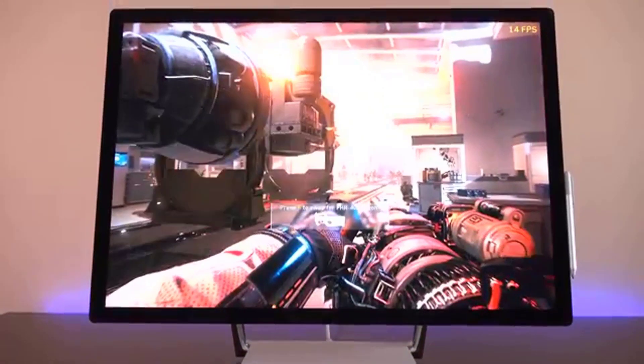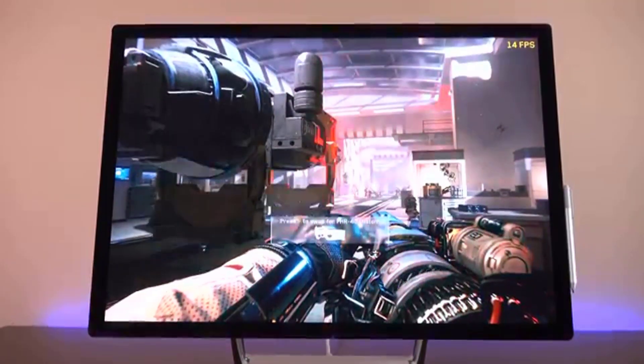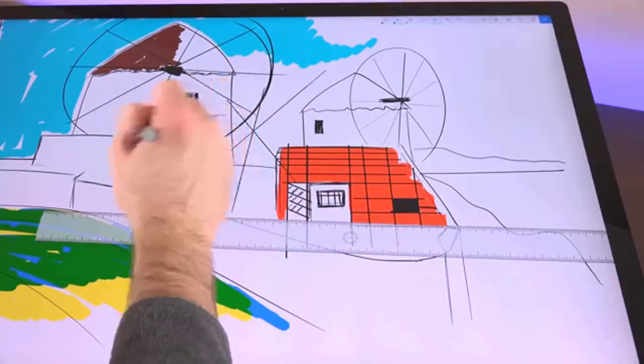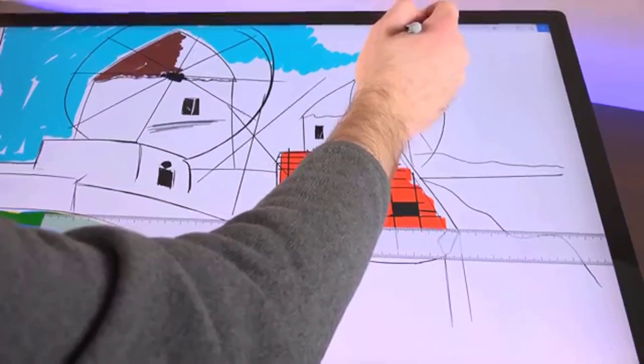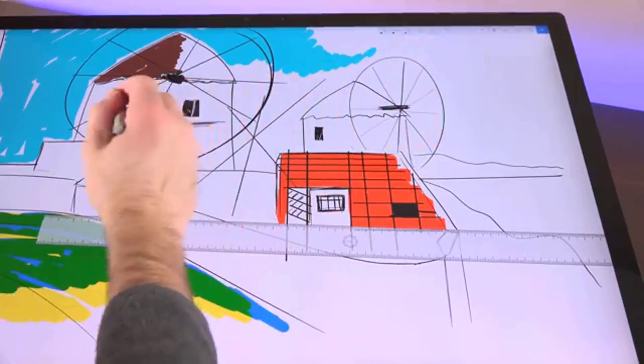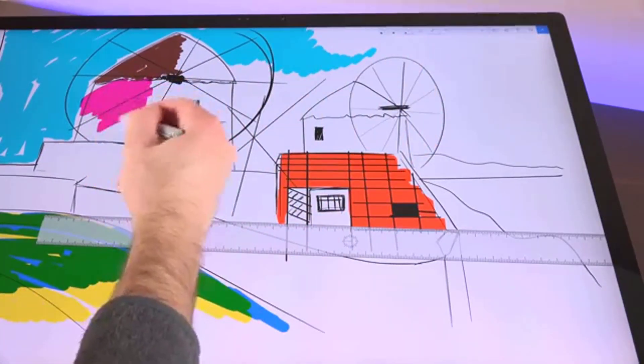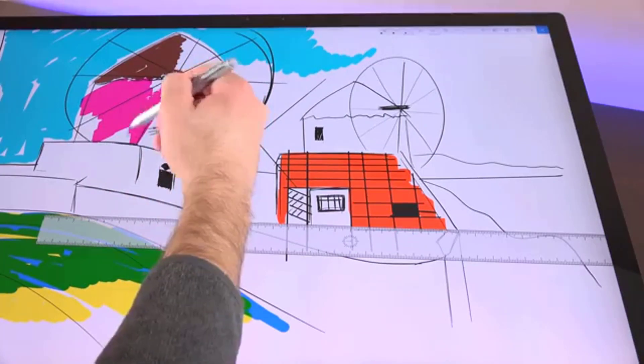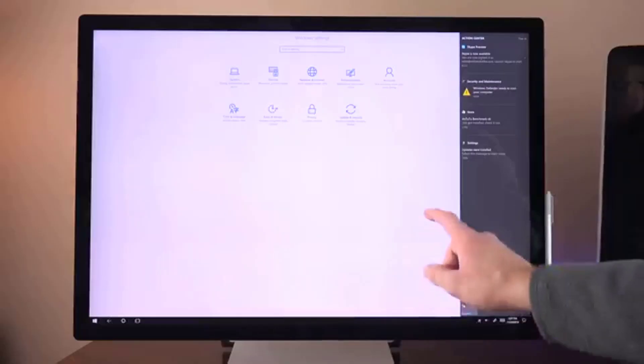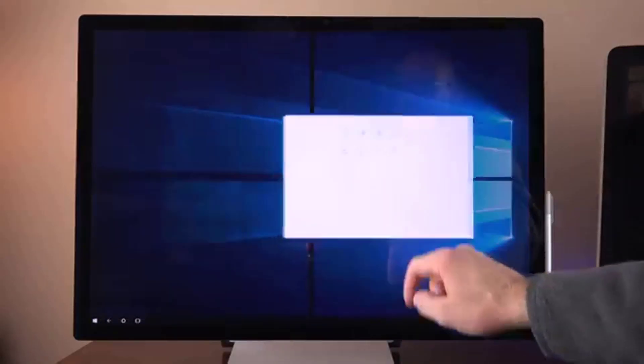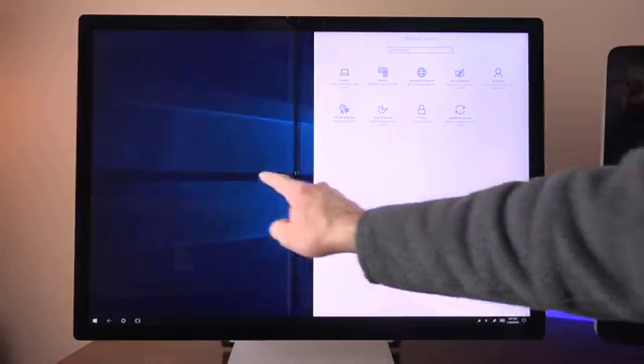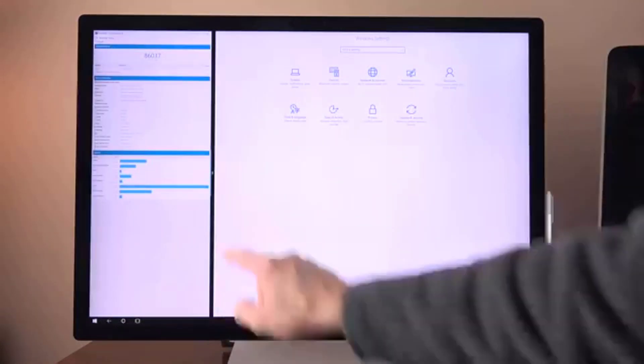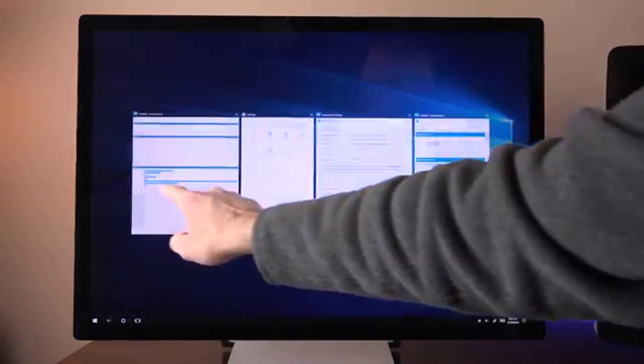For the price of a Surface Studio, you could build a PC that's just as powerful and still have money left over. However, for artists and especially illustrators, the Surface Studio introduces a new wrinkle into a world primarily dominated by Wacom tablets. Not only does it allow you to sketch and inspect your picture with one device, the visual quality of the PixelSense display is far greater than Wacom's Cintiq or Dell's 27-inch Canvas.